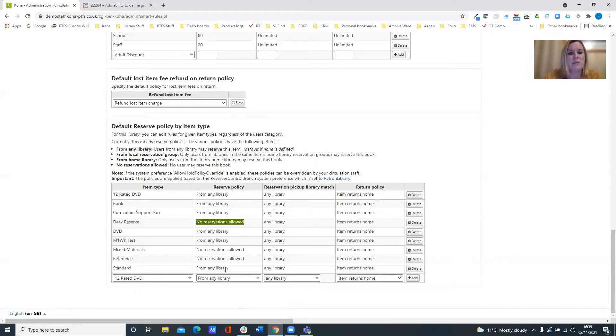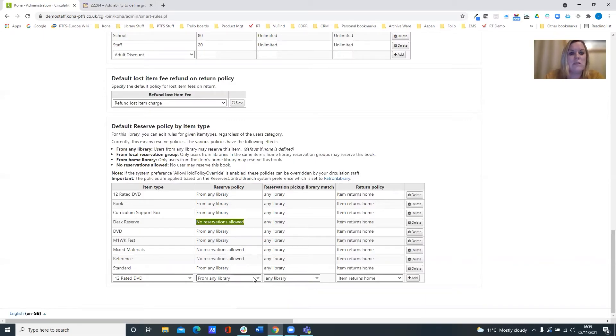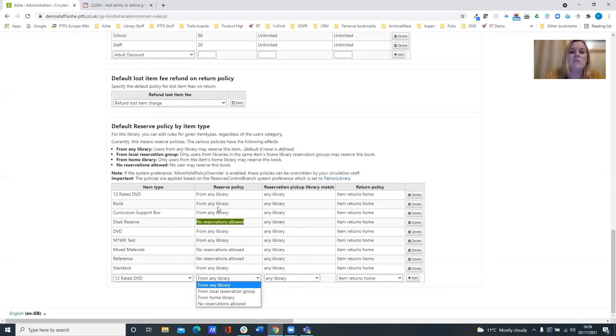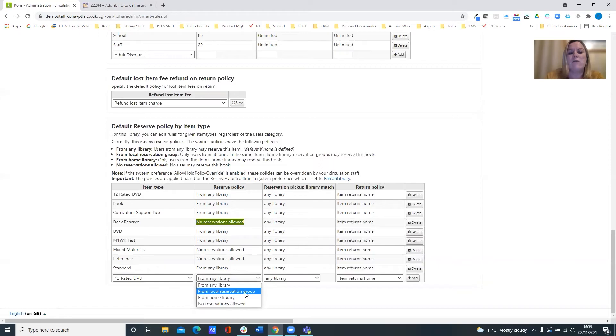But now at 2011, because we've got that extra library group function allowing us to create our local hold groups, we have a reserve policy as well that we can select from local reservation group as our reserve policy there.